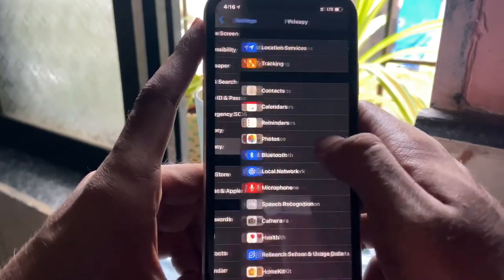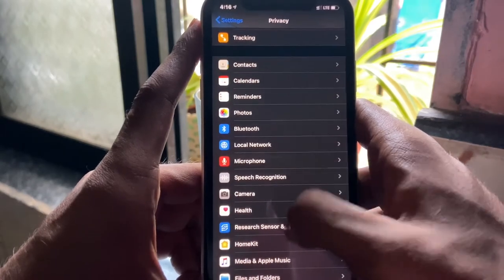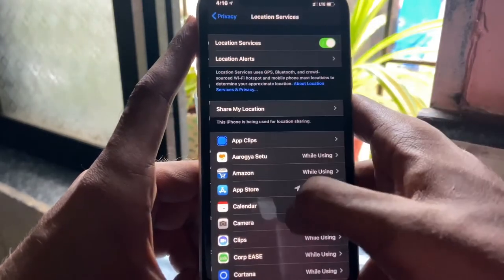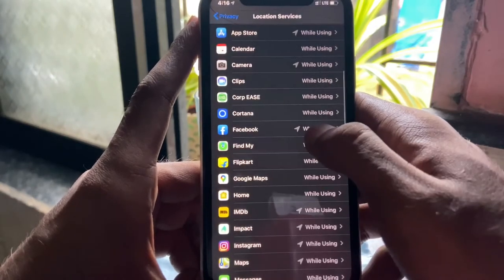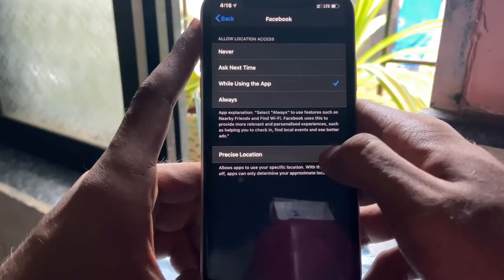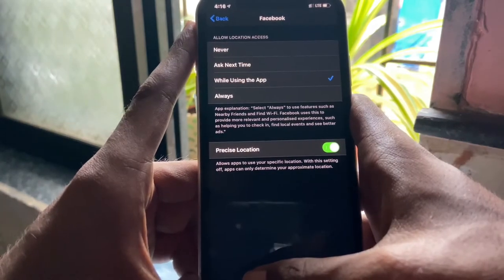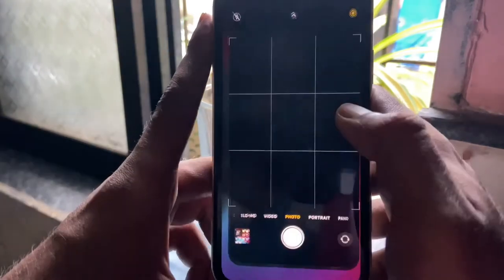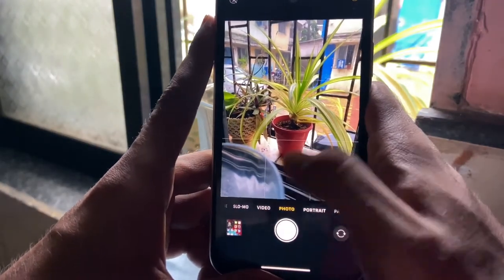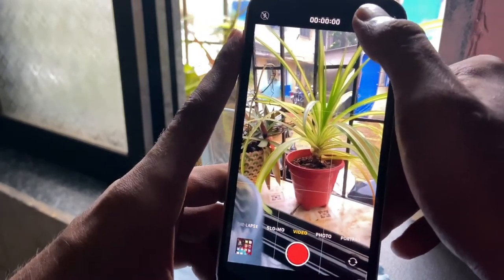Talking about privacy — when you go to Settings, Privacy, Location Services, and into individual applications trying to track your location, you can now toggle precise location. This function stops the app from tracking your exact location and sends only an approximate location instead.